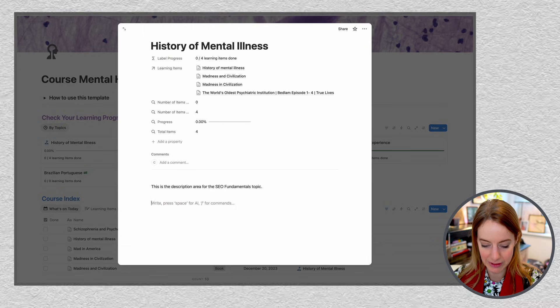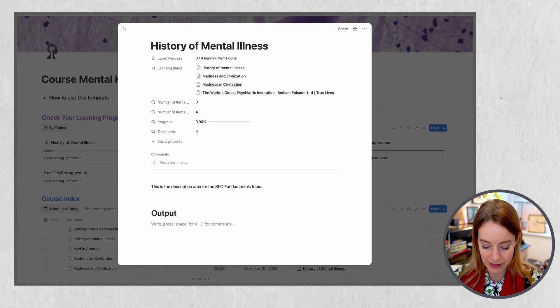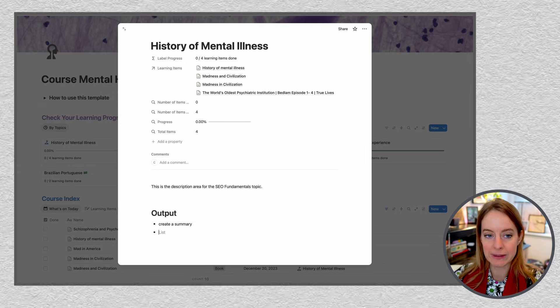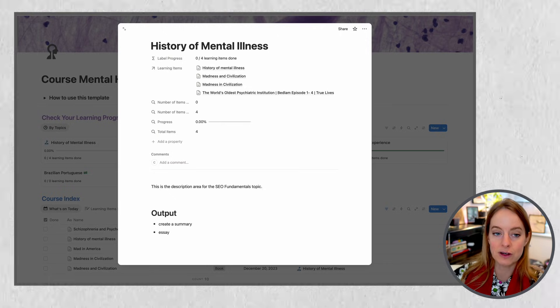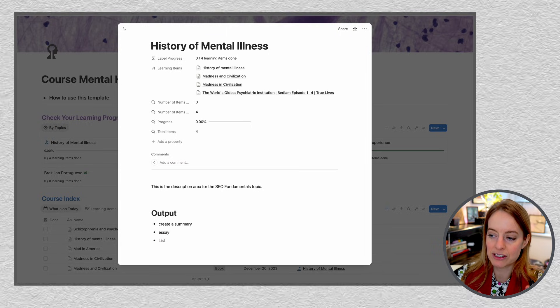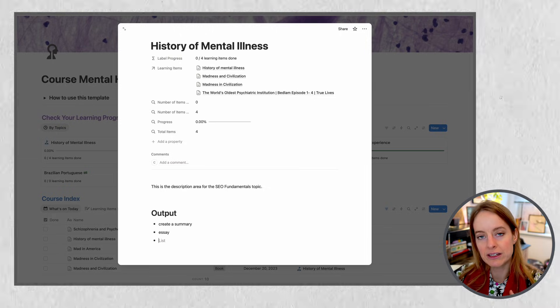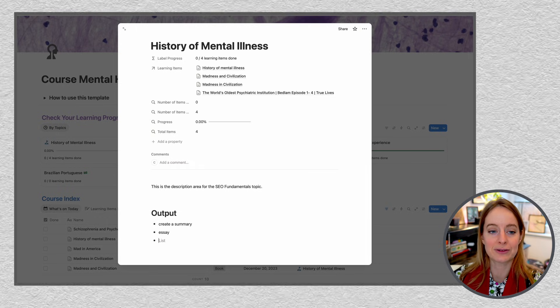These output goals can be very small — for example, creating a summary. But they can also be a little larger, like an essay. The idea is that you want to reassess all the things you've learned in your own words. You can read a lot and listen to a lot, but the most difficult thing is often to reiterate all of that information in your own words. Small clear output goals allow you to do this.